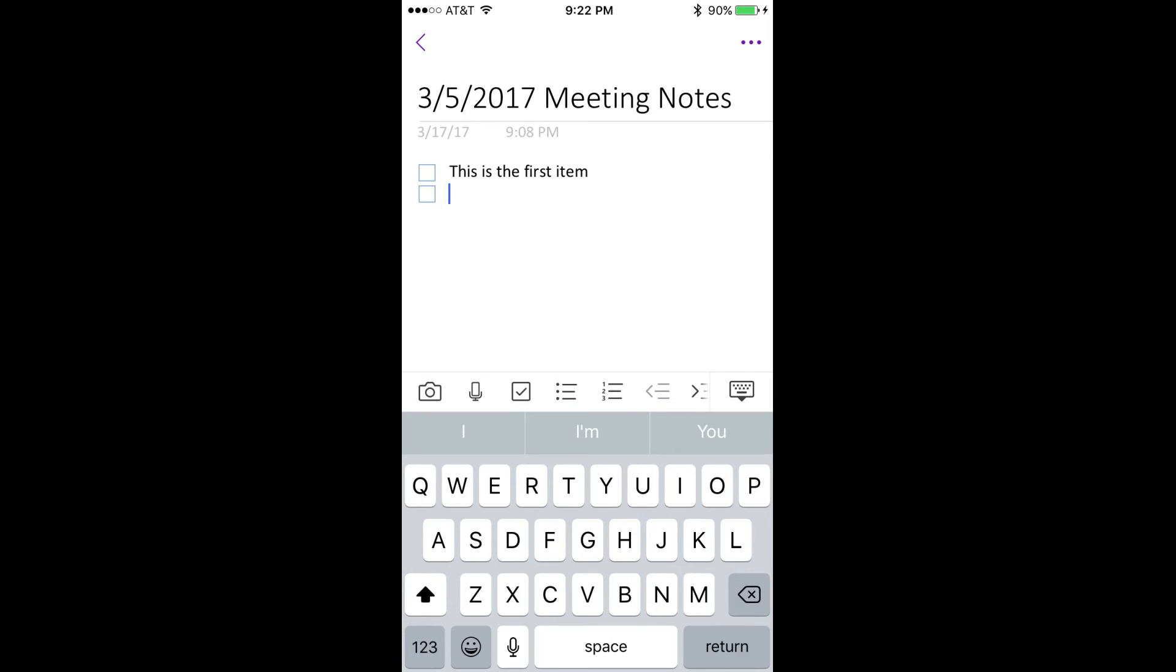Step 3. Tap the checkbox icon in the menu row that appears directly above the keyboard on the lower half of the screen. An empty checkbox appears on the screen at the point where the cursor is located.